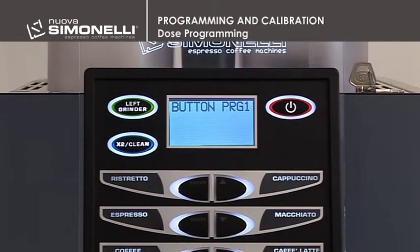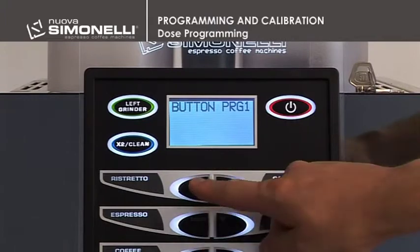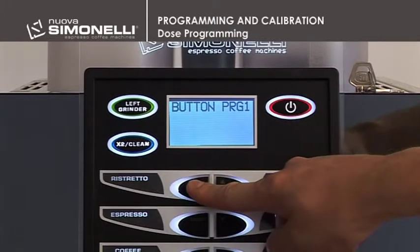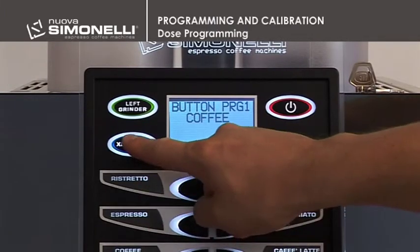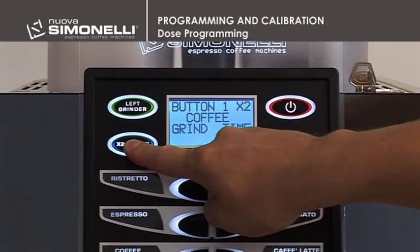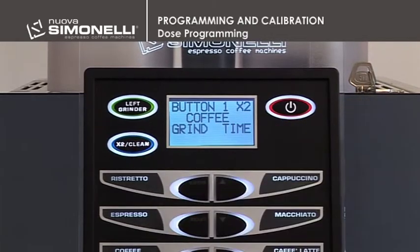Double Dose Programming. Used to program the double dose. After entering the menu for the required key, press the required key and it will be possible to program the very same list of functions for the double dose.